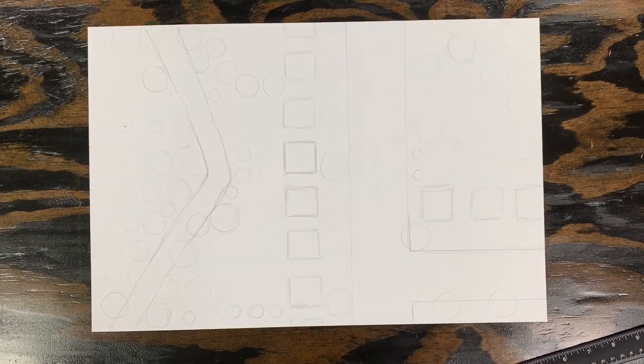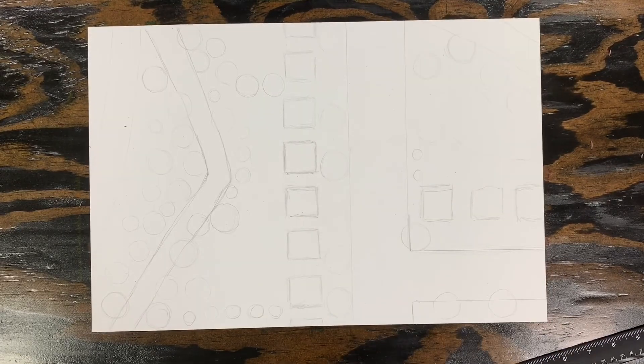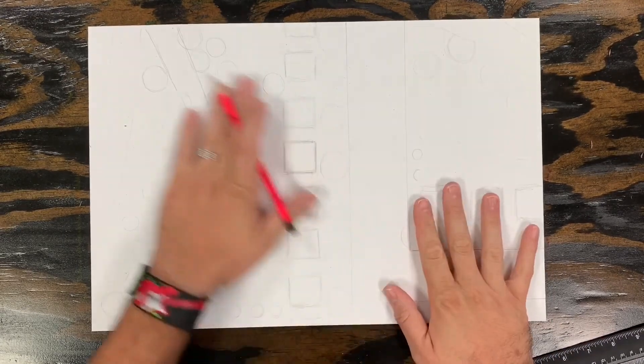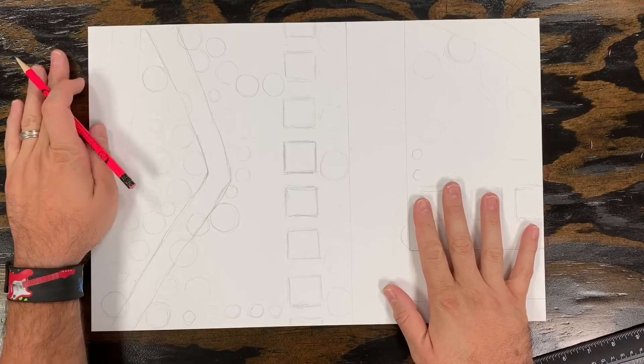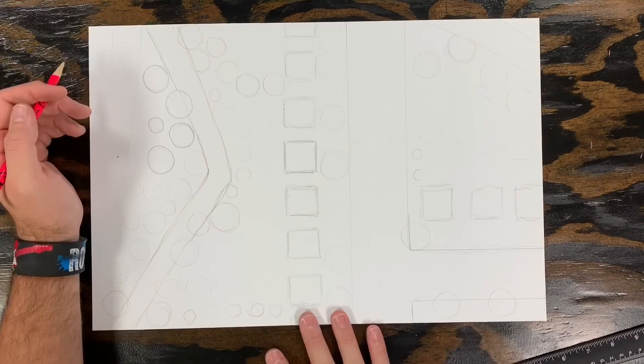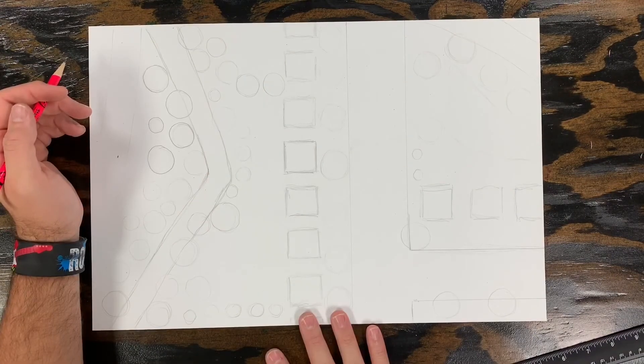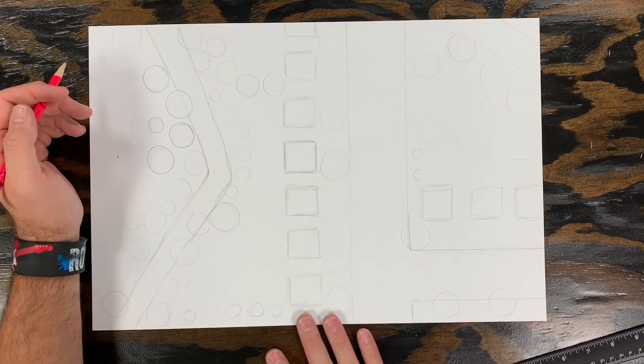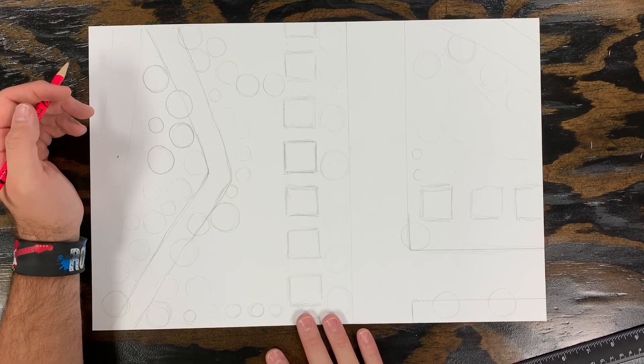This is the end of part one. We've laid out the composition for our artwork. I hope you come back for part two and I will see you next time. Bye.